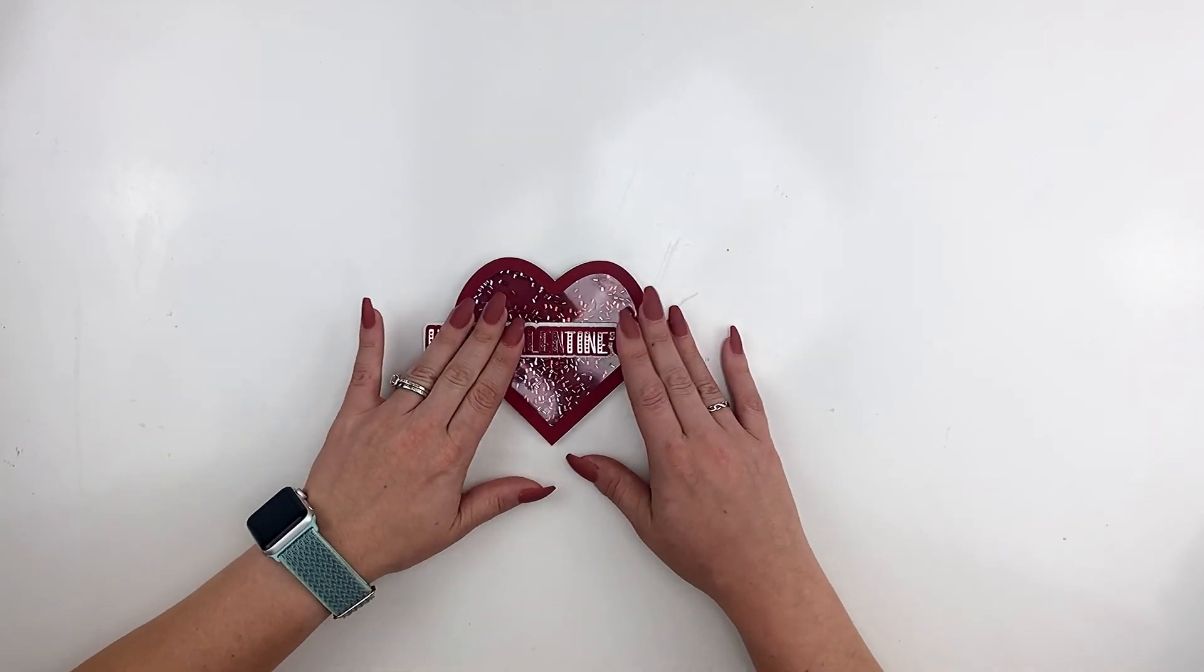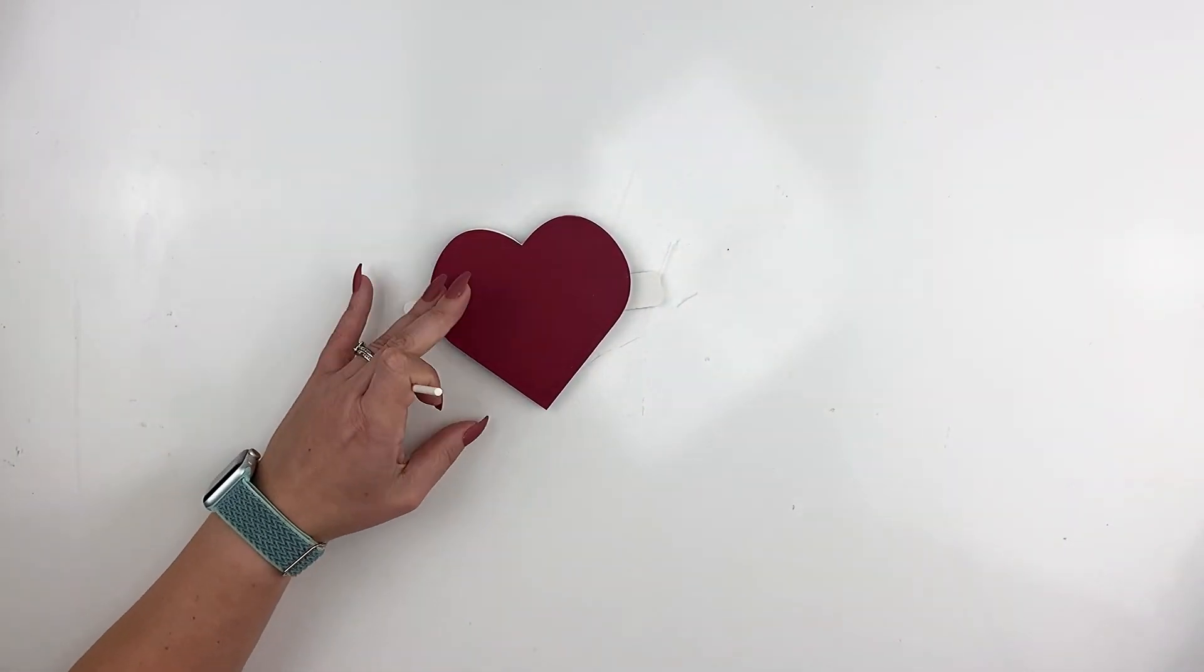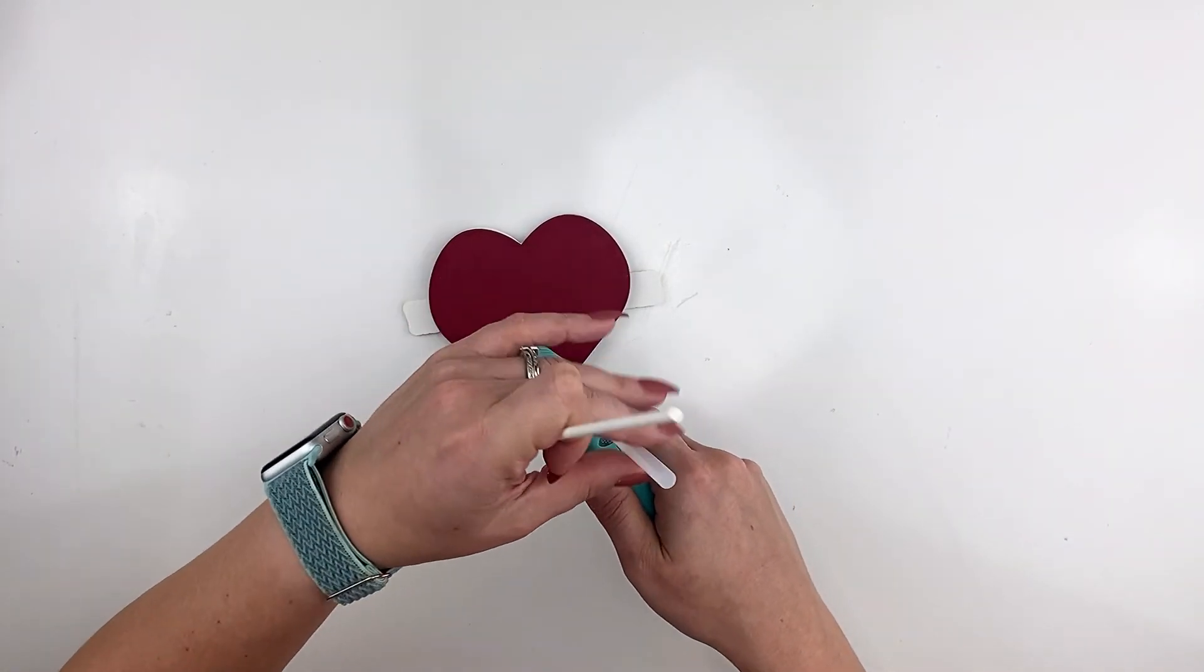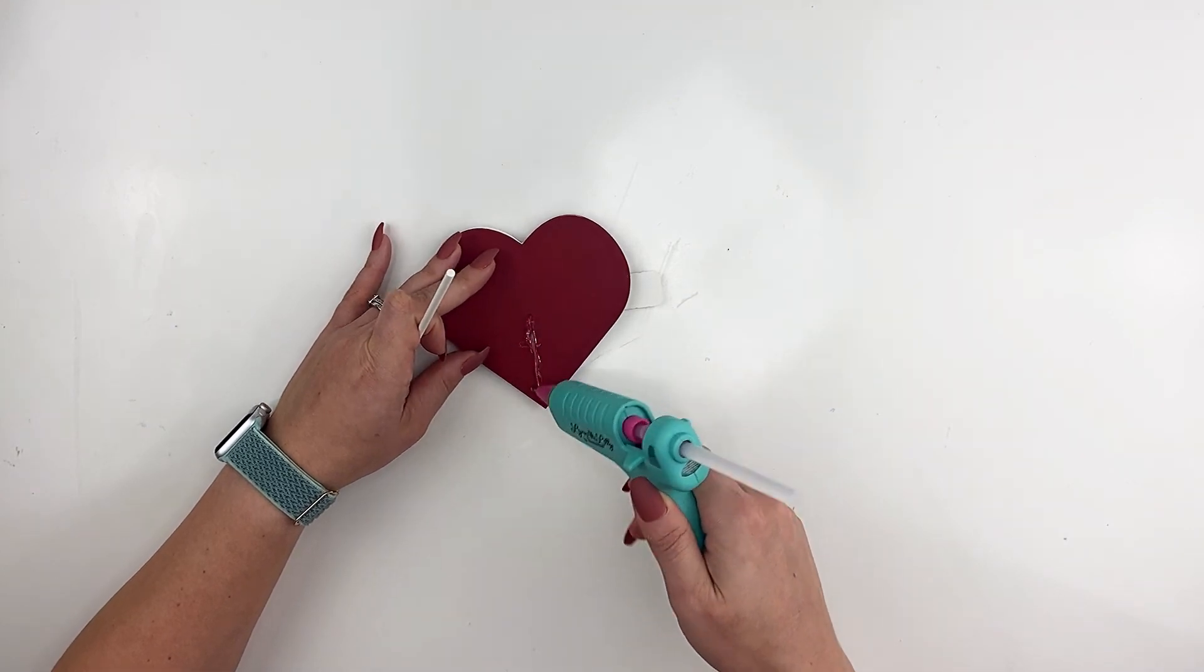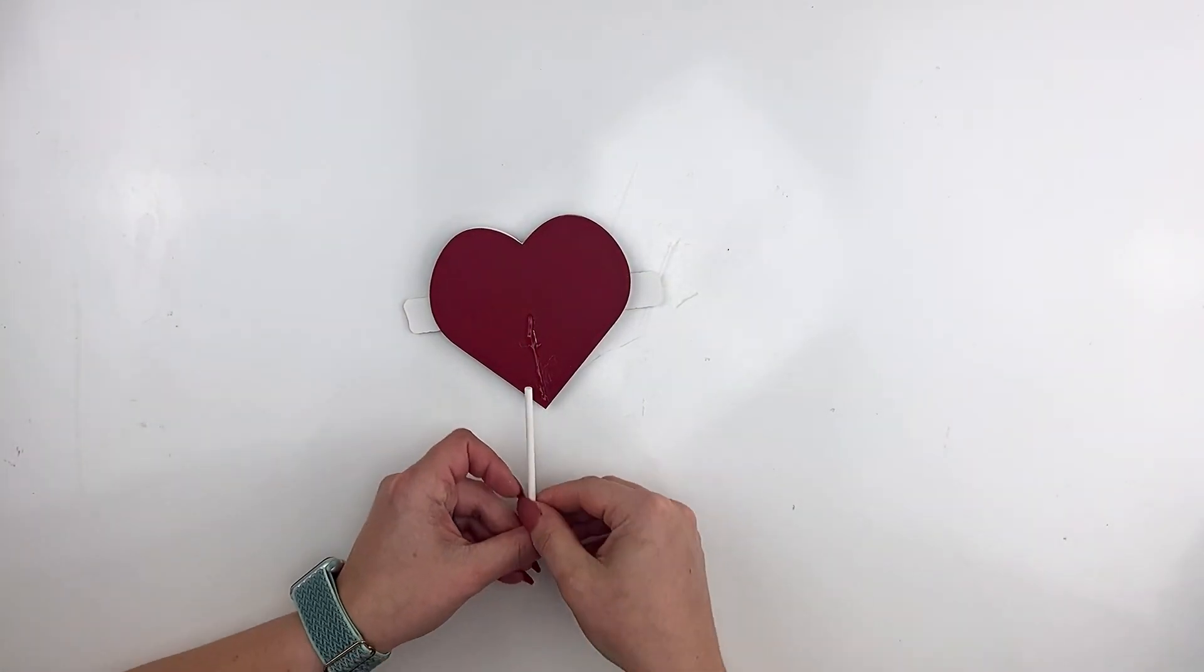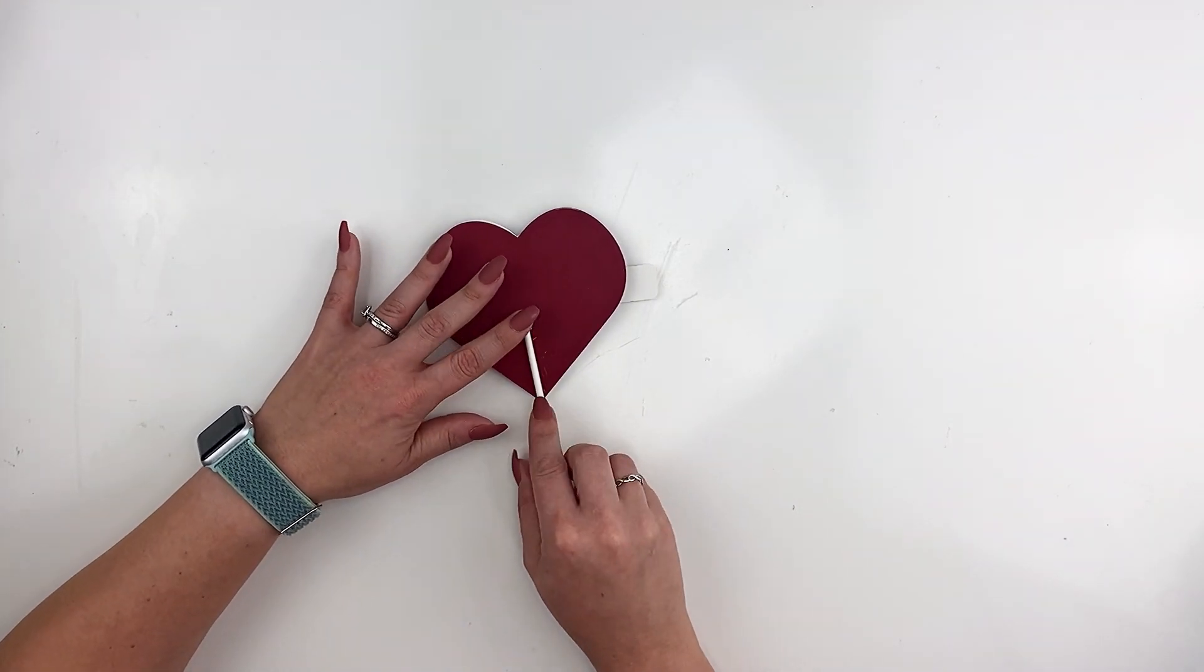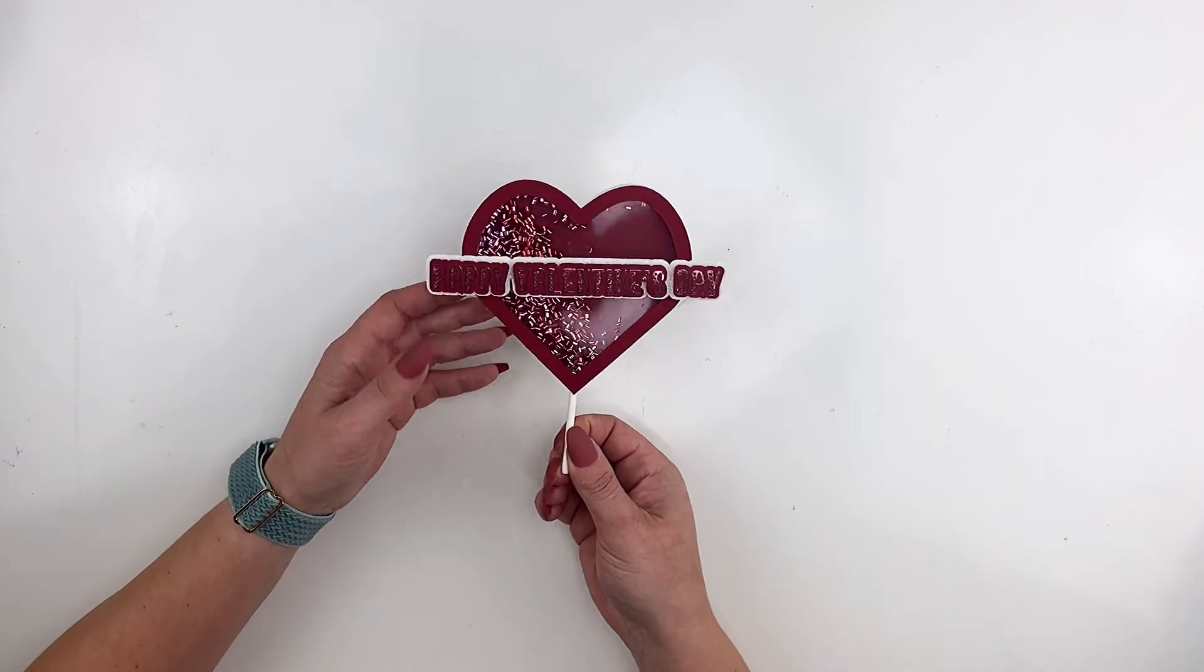So our last step is just to add our cake stick onto the back. I'm going to use hot glue for this. I have literally the tiniest cake sticks in the world so I always suggest you get something a little bit longer. And I'm going to attach this and you have created your shaker from scratch. Awesome job!